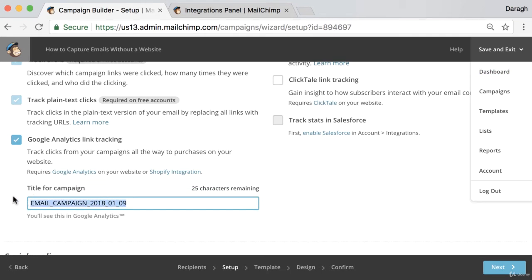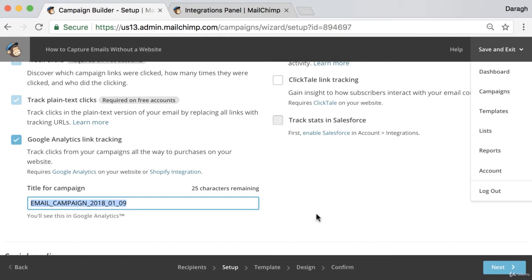The advantage of doing this and enabling this integration for this email campaign is that in your Google Analytics reports, in the campaign reports, you're going to be able to see how many people actually clicked through to your website from this specific email. And that is incredibly important to know. So you can check maybe the next day, how many people actually ended up on my site because of this email. So that's really important to enable if you want to track that.